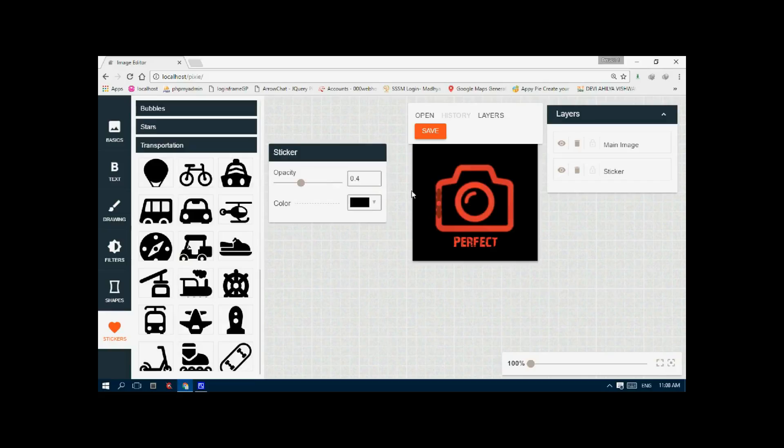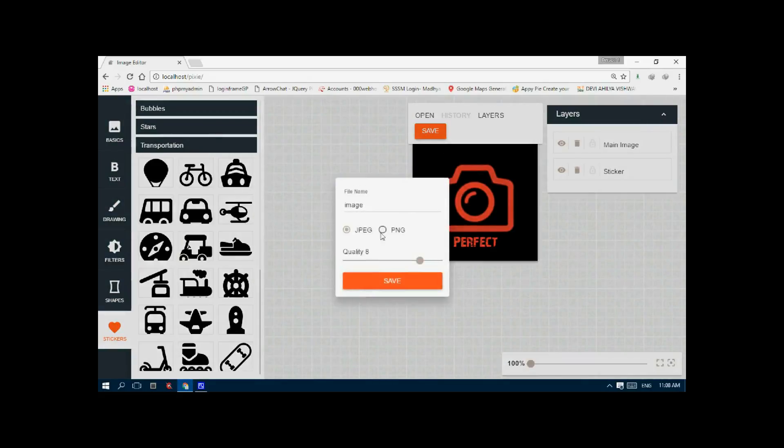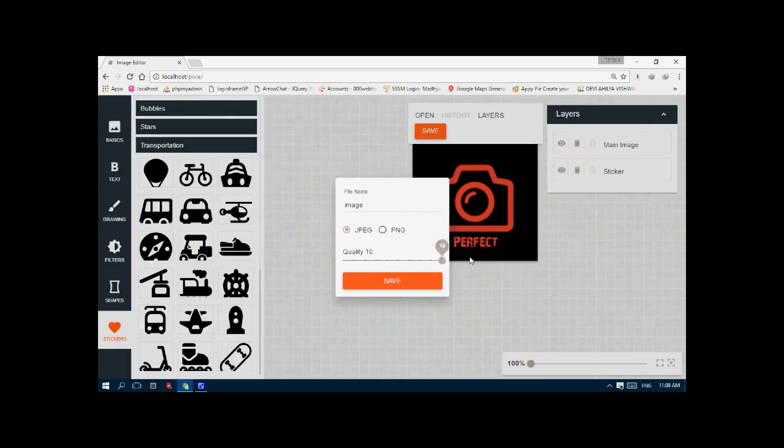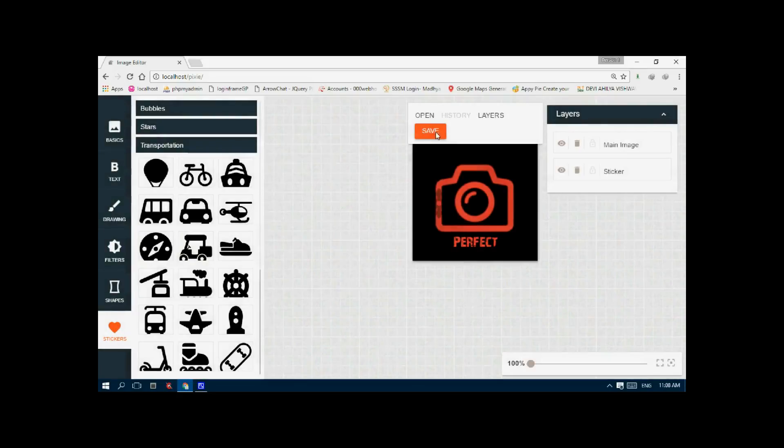You can save it in two different formats. You can save in PNG or JPG. You can change the size and change the quality of the image also.